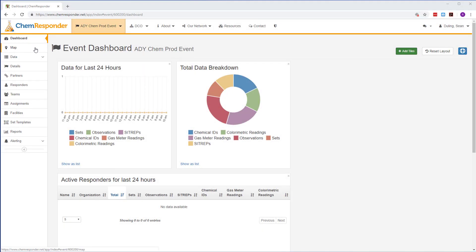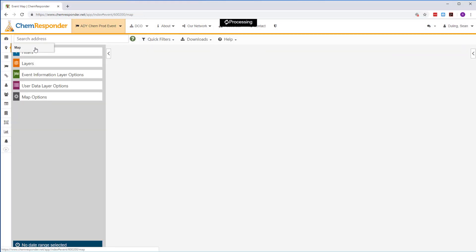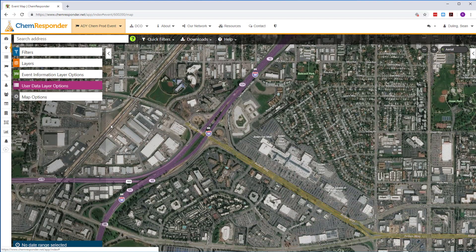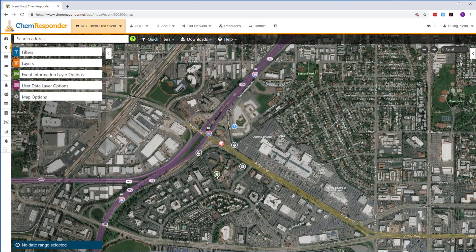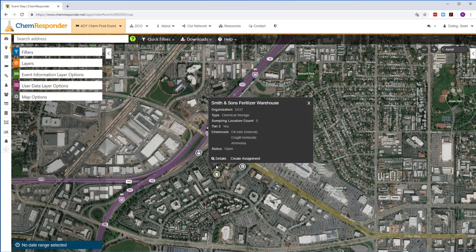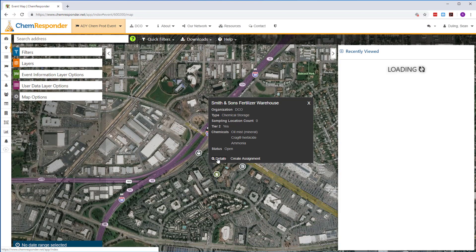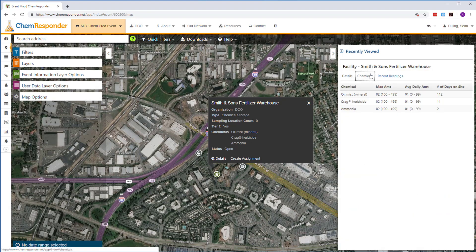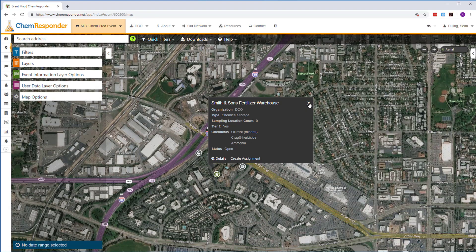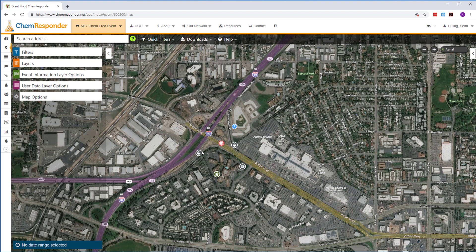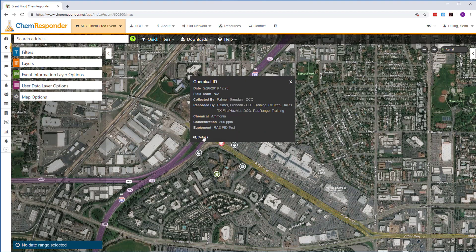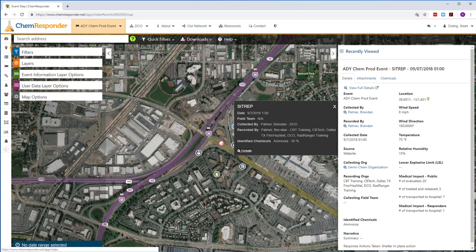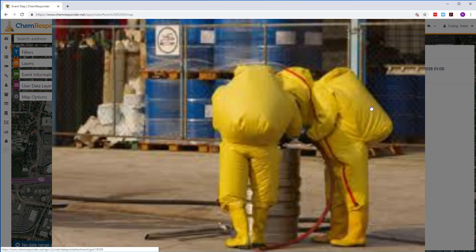In the event space, powerful map tools give a geospatial view of facility data. You can also see data points submitted by personnel from the field, like chemical IDs and gas meter readings, as well as SITREPs.